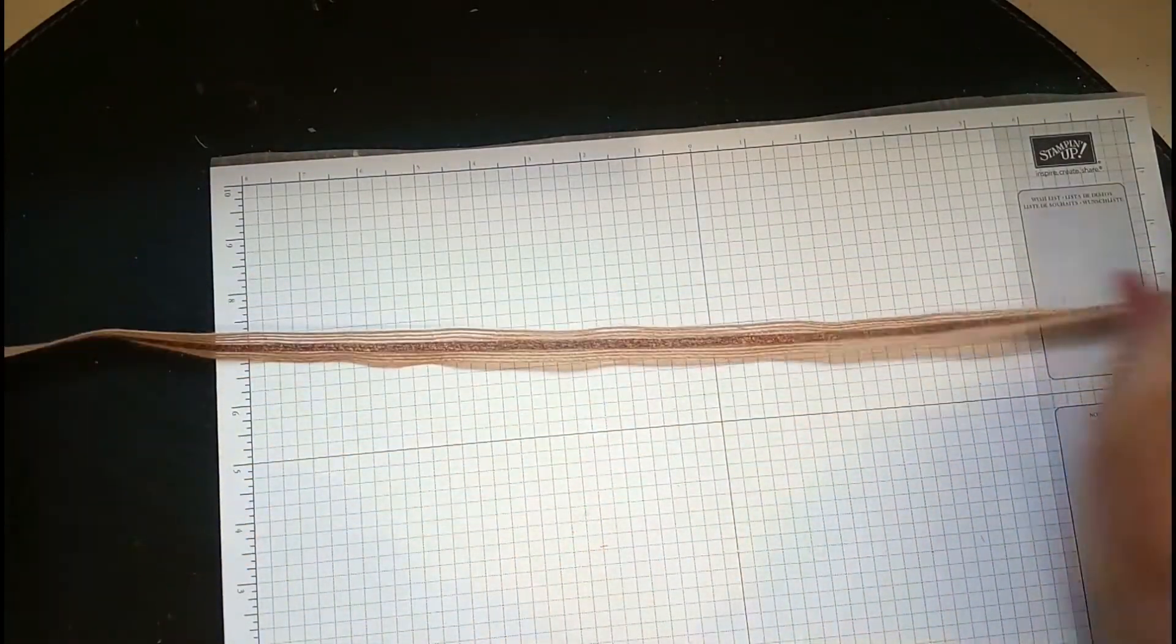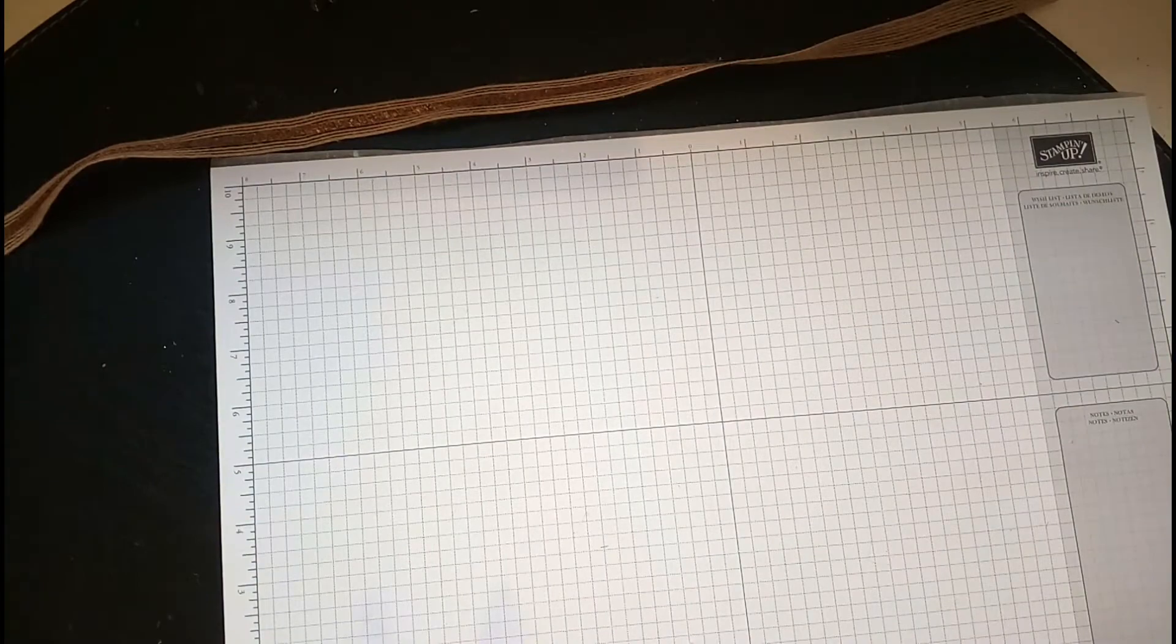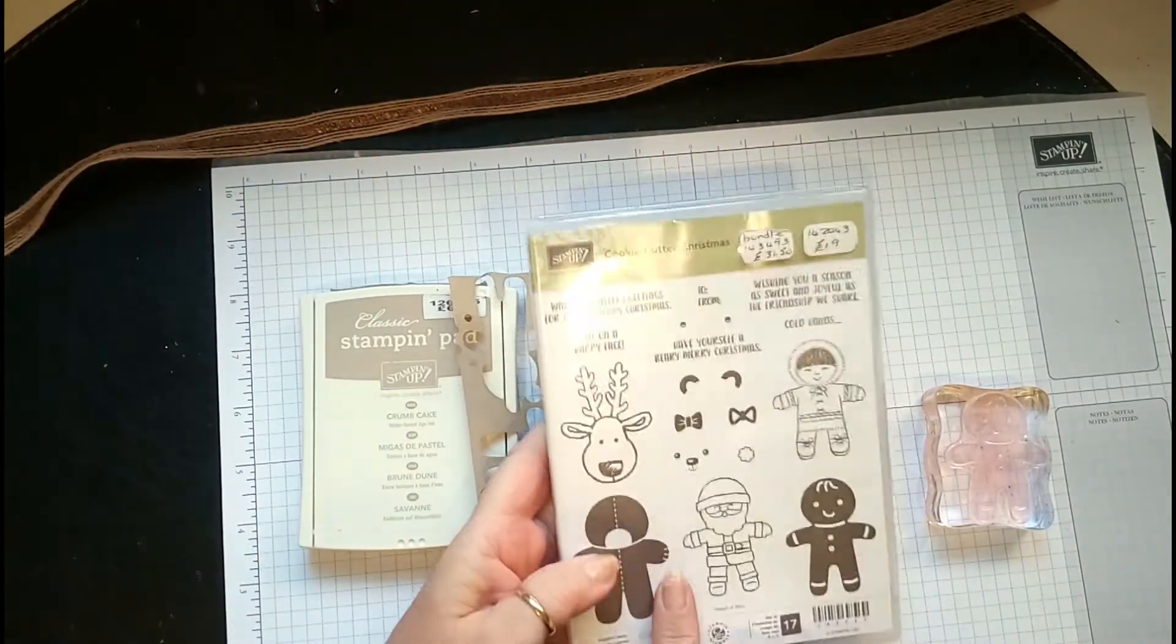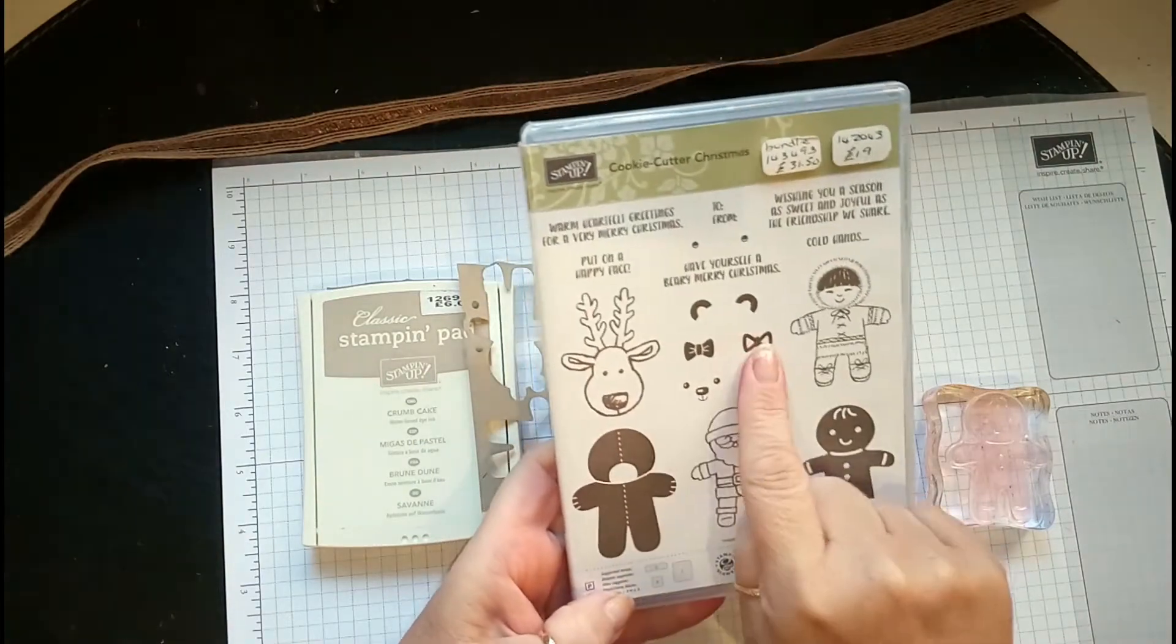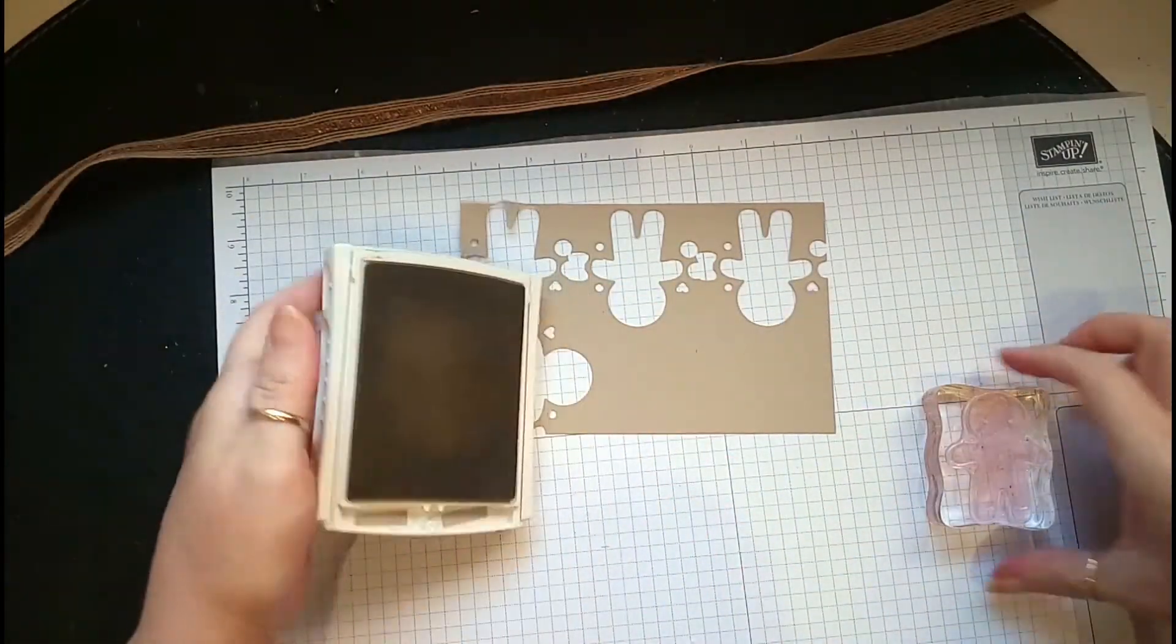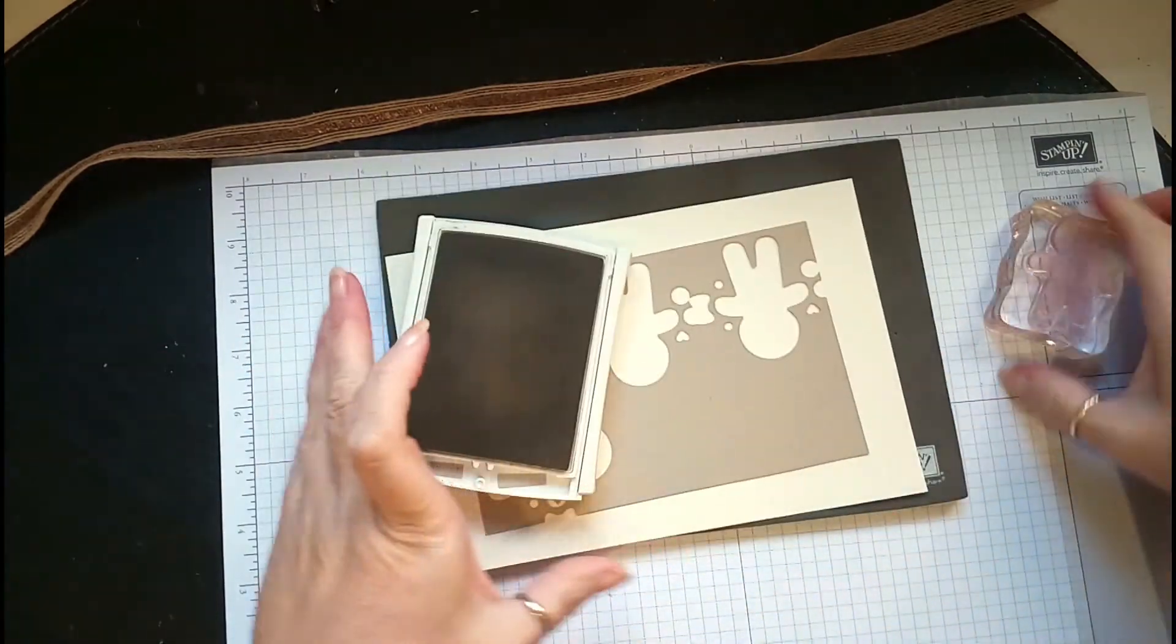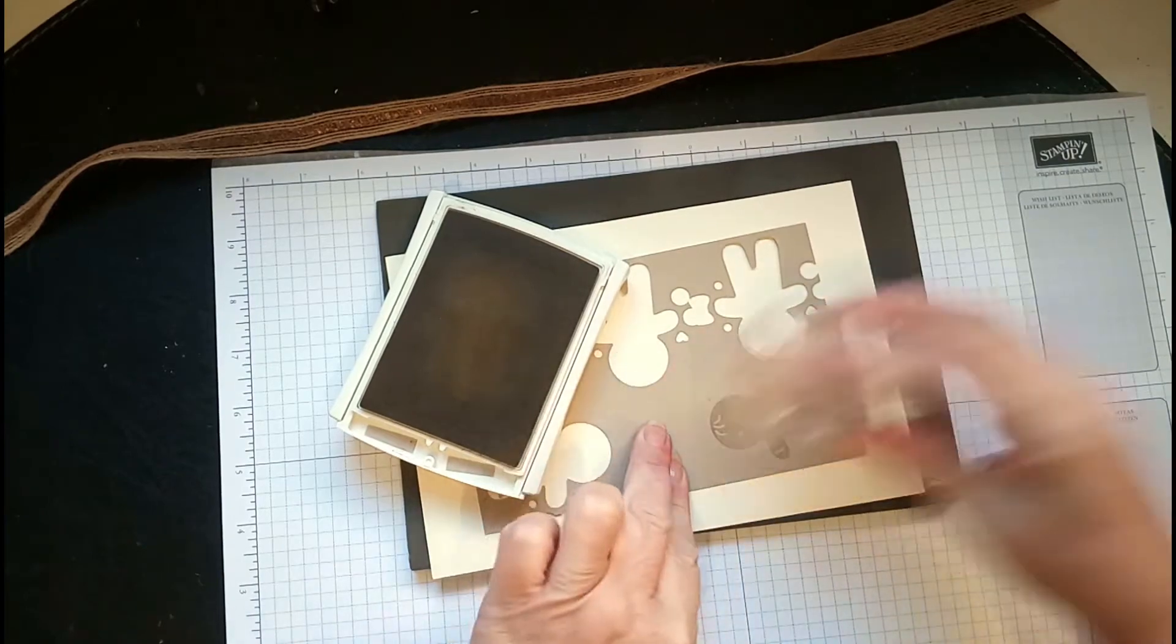The gingerbread men - I've done four of them, so I've only got one to do. The gingerbread man comes from the Cookie Cutter Christmas set. You've got Father Christmas, a reindeer, a bear, and an Eskimo. I've used crumb cake card and crumb cake ink, and I'm using my sponge mat. I just inked him up and put him there.